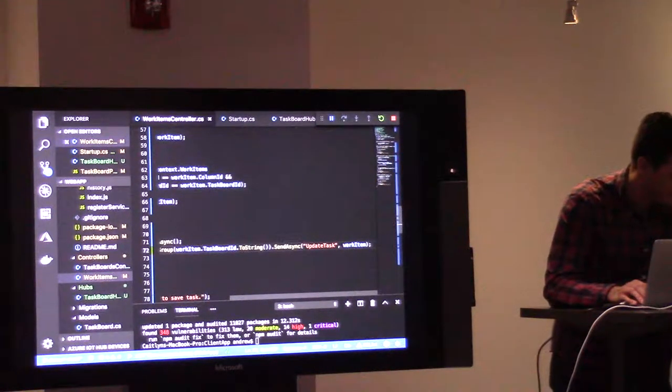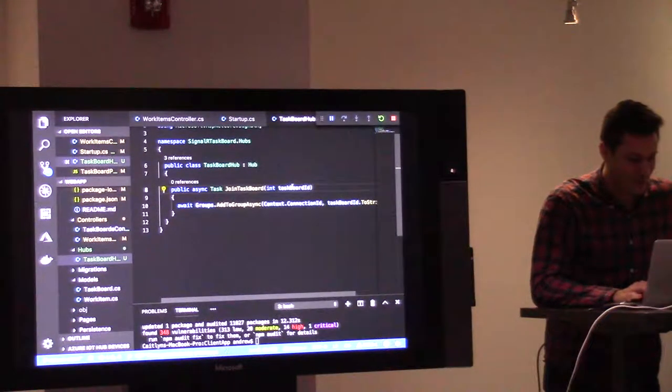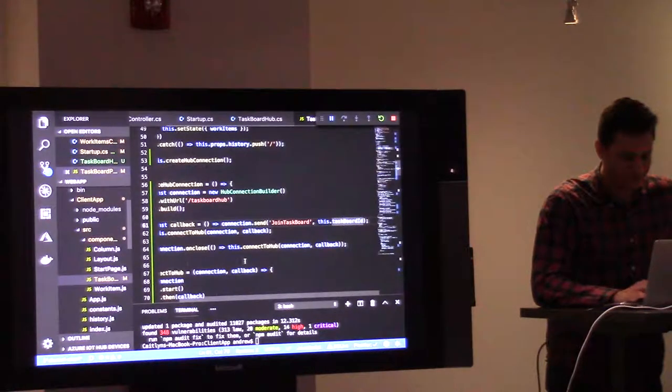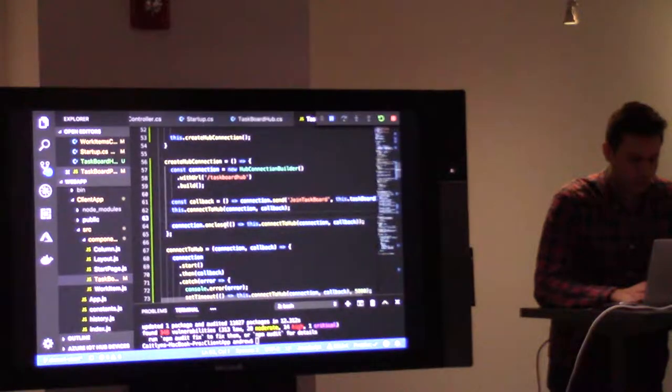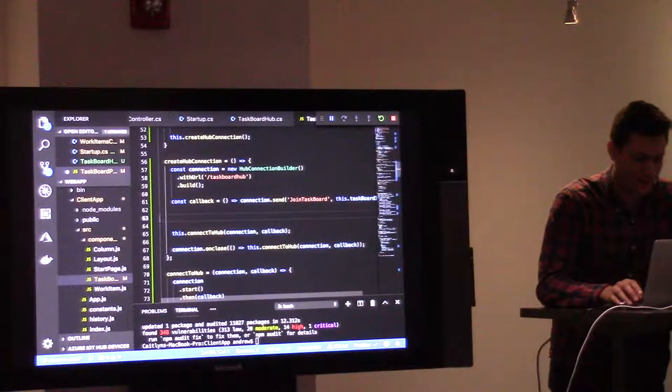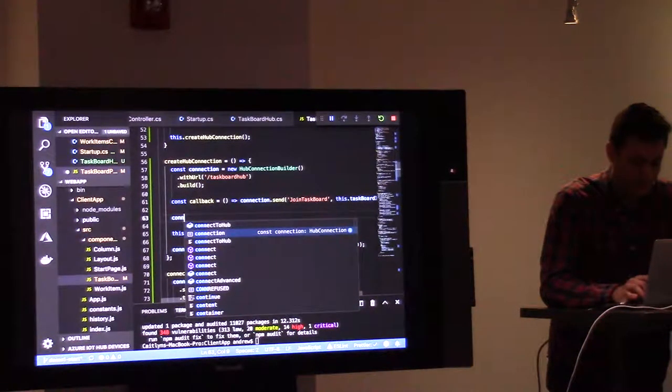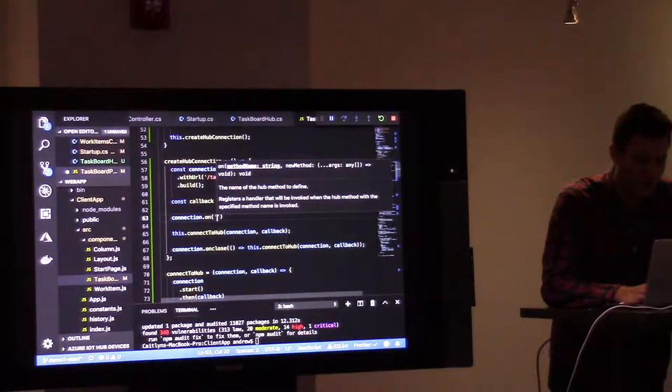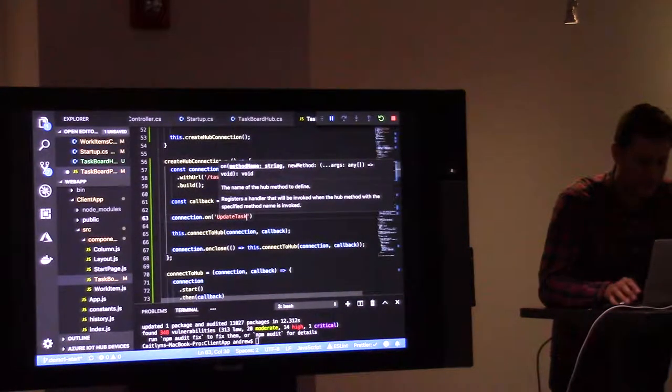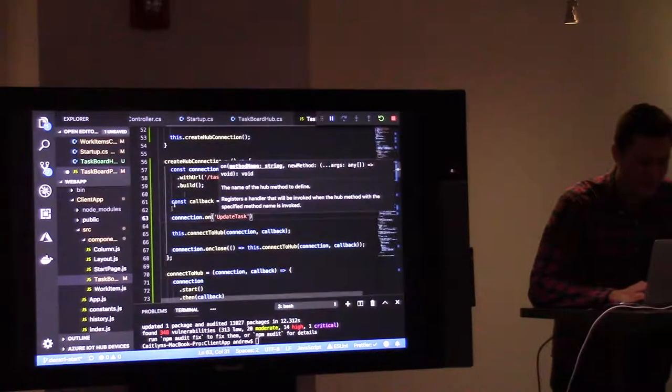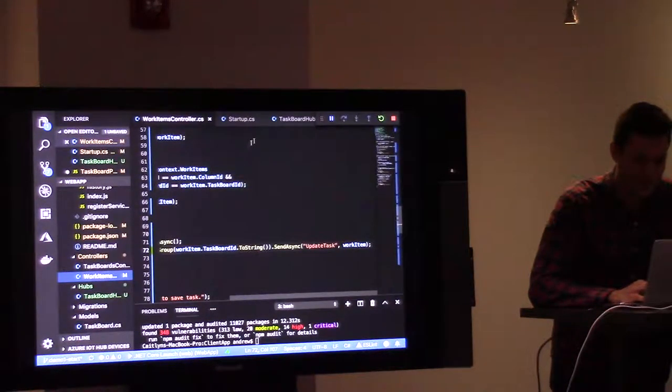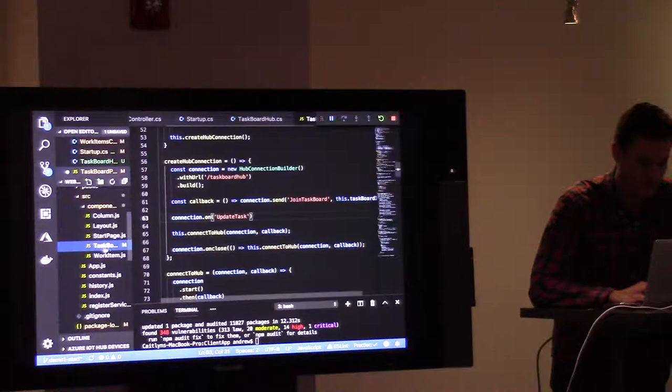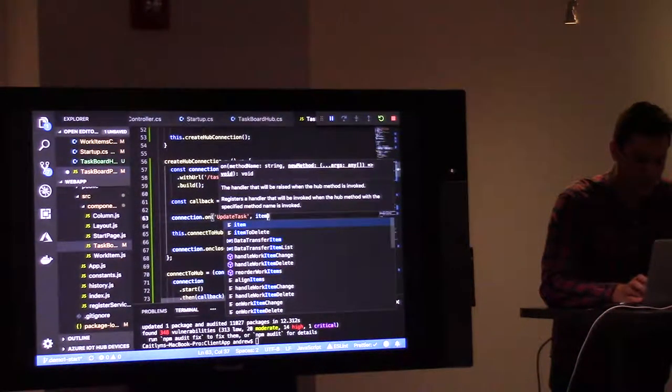Okay. Last part, before you get to see some magic happen, is back to task board page. All right. We're going to say, on, when I receive the message called, what did we just call it? Update task? Nobody called it? Anybody know? People. What did we call it? We called it update task. Yes, we did. Let's go back to, on update task. I'm going to get a work item. We'll just call it item here.